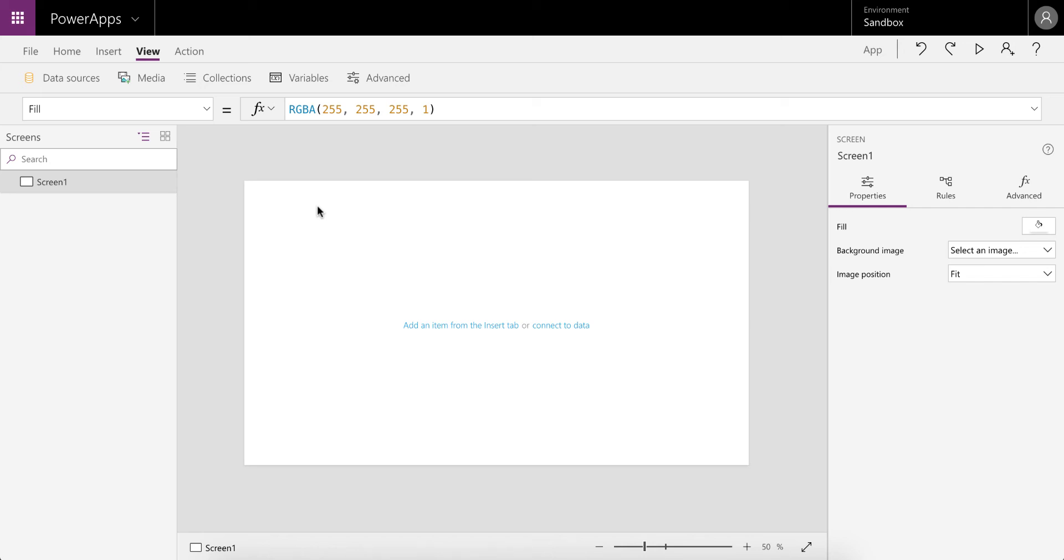Hello everyone and welcome to this video. There was a question on one of the forums on how to display the user profile picture from Office 365 in PowerApps. I thought I'd do a quick video to show you how to do this.